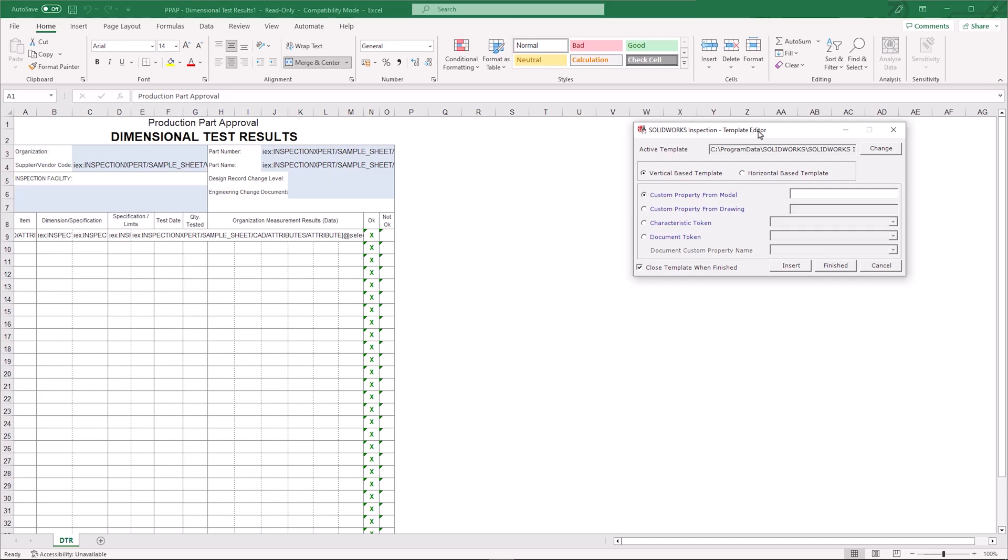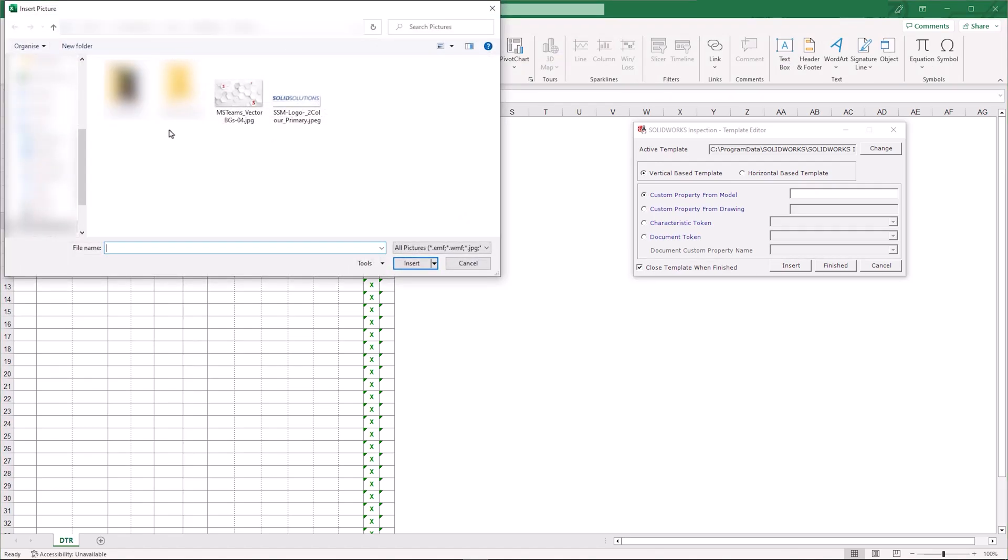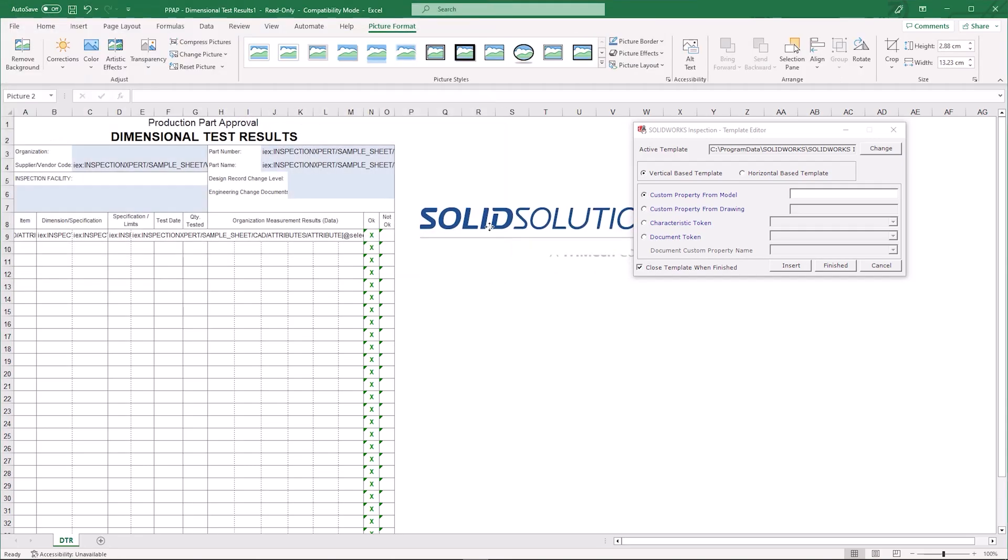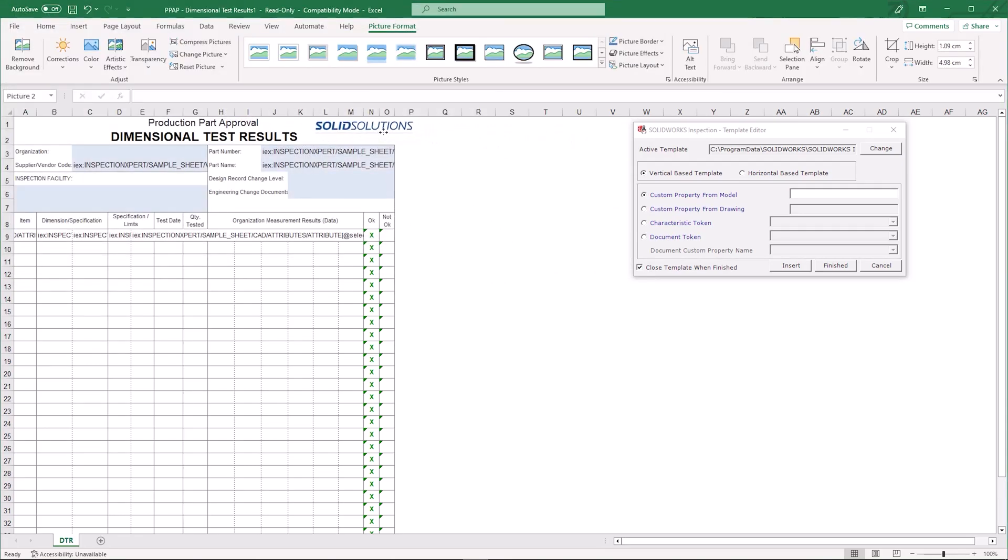This is used for inserting the inspection characteristics. In our example we're going to insert our logo for our company. The nice thing here is we can use the normal Excel tools. This one is just a JPEG. Just quickly resize that into the corner.